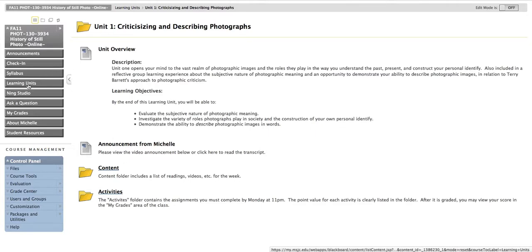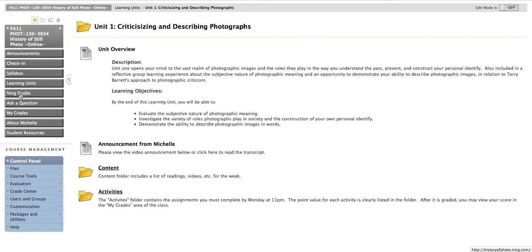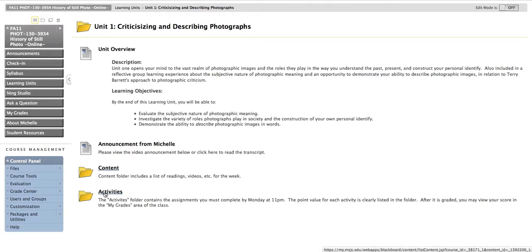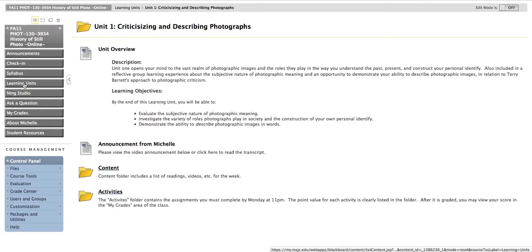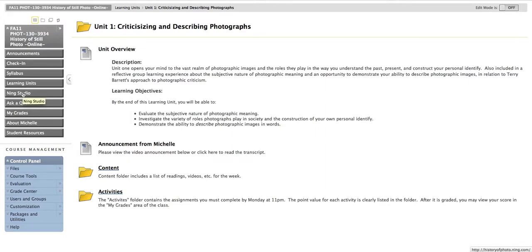Below Learning Units, you'll see a link to our Ning Studio. I have created a closed social network, a private network for us to interact in. You'll each be participating in Ning and writing your own blog throughout the semester. That's one of the activities that you'll find in our learning units. The first week in our class, you will need to join Ning. So I'm going to go ahead and click here just to show you what it looks like.